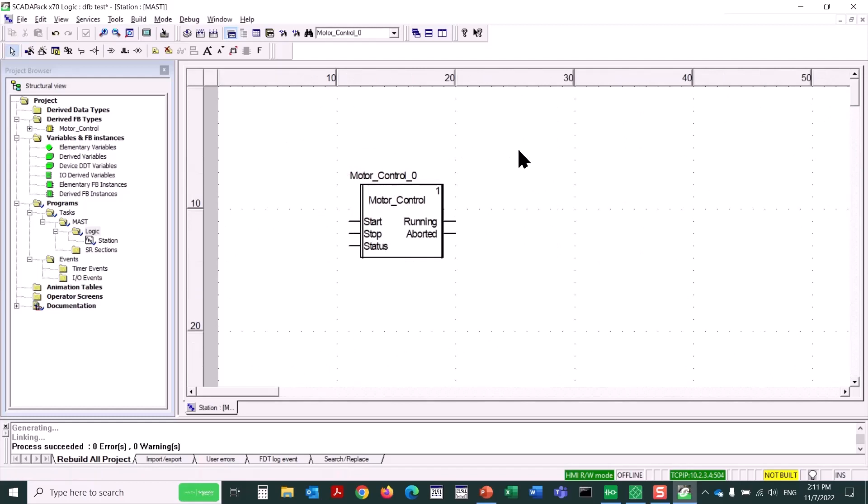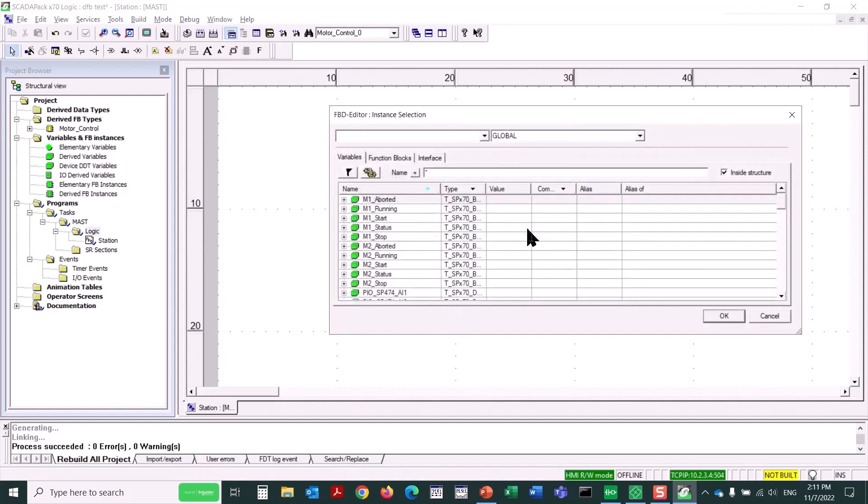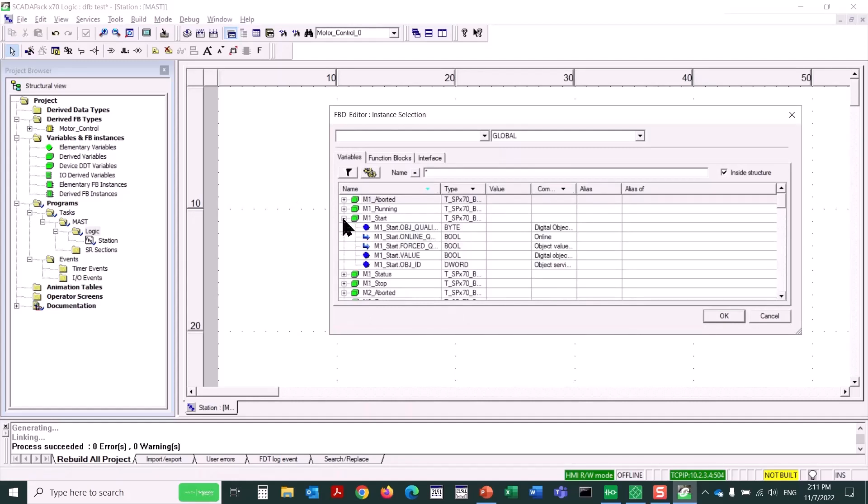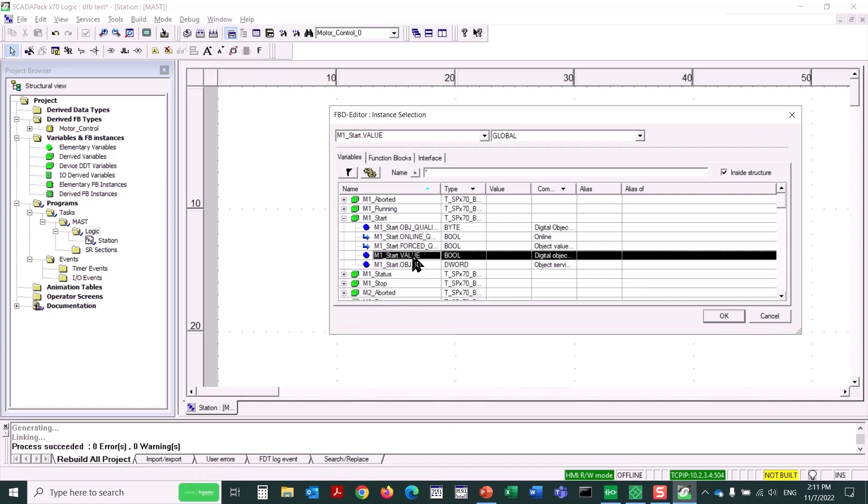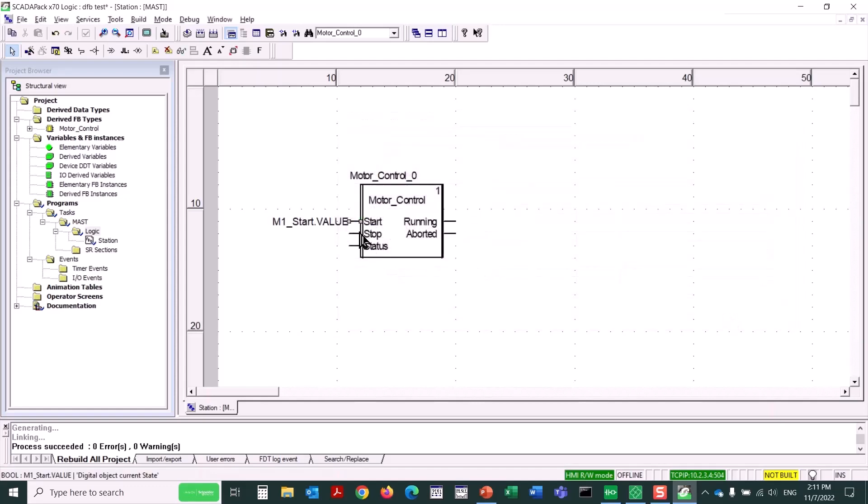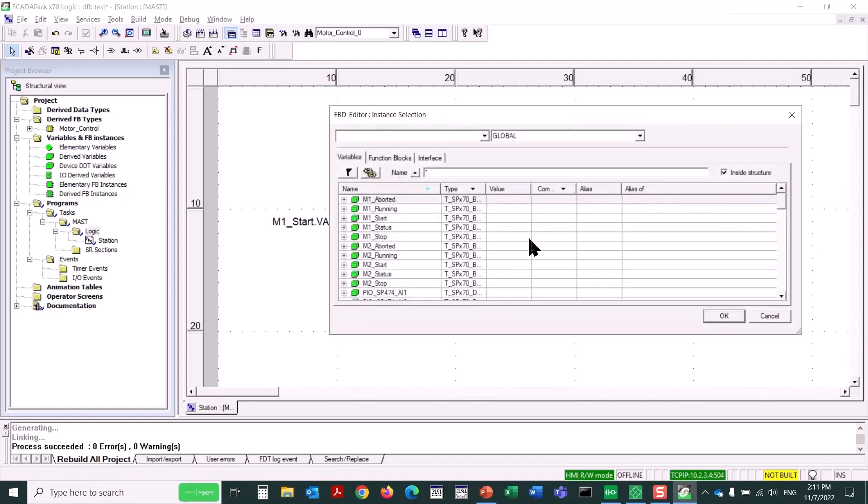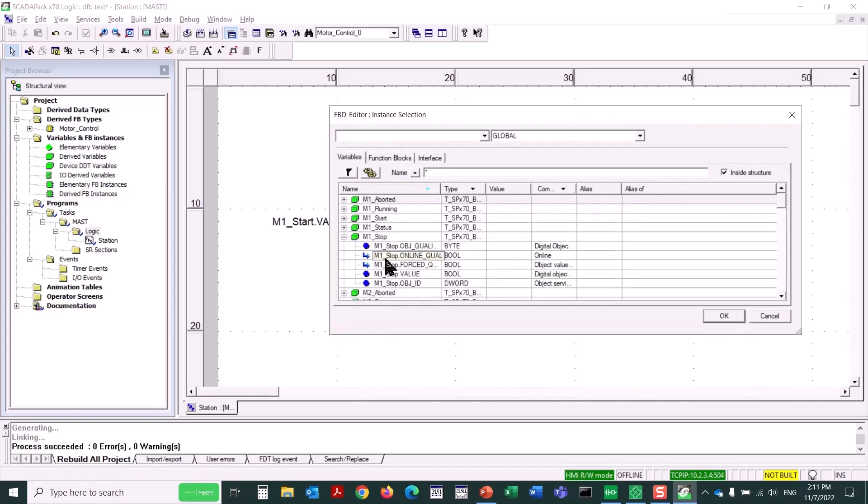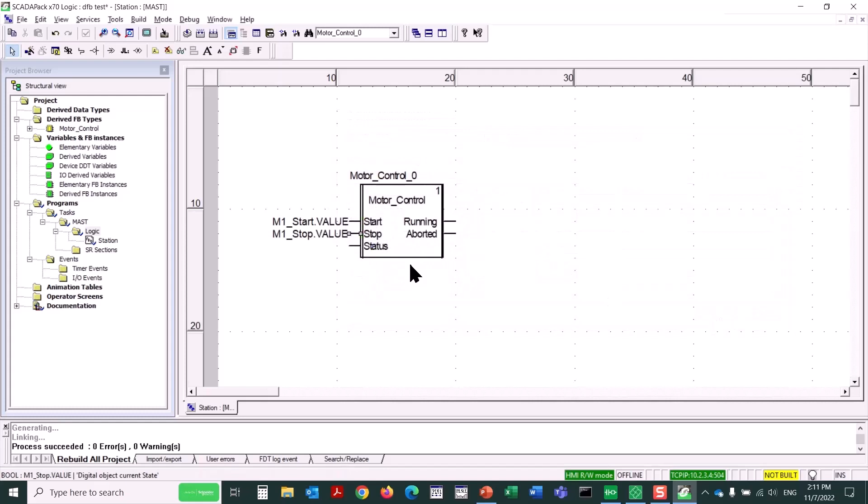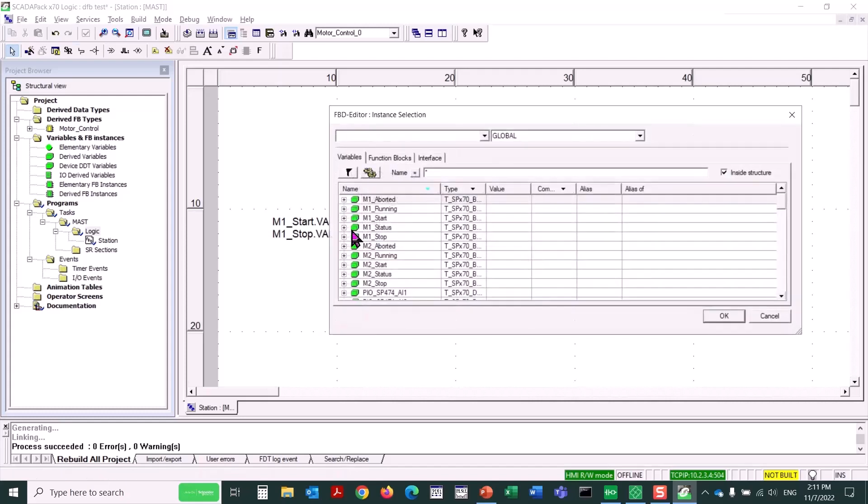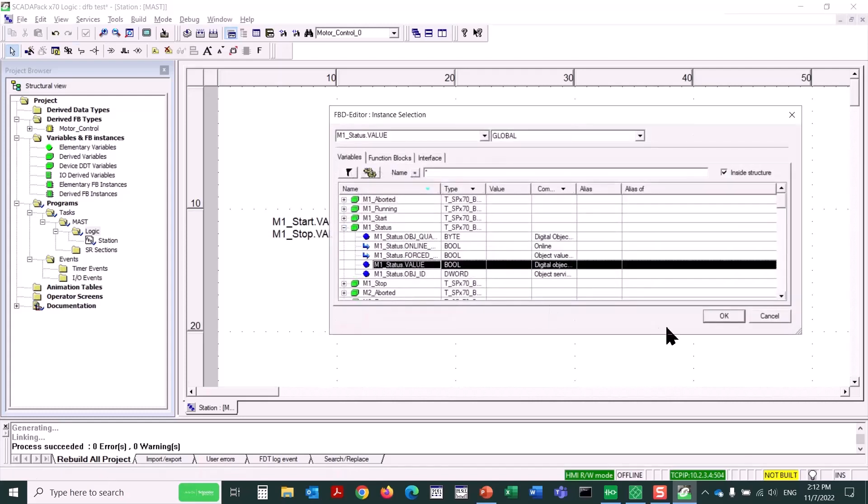OK. So now I'm going to simply double-click on the Start Input pin. Use the Ellipsis button. And I want to pick M1 Start. But not just M1 Start itself. That is the overall object. But we'll click the plus to expand the object. And you can see various parameters. We want the dot value subparameter of this object. Then we'll do the same with stop. And it's going to be M1 stop dot value. And we'll do the same with status. The dot value parameter.